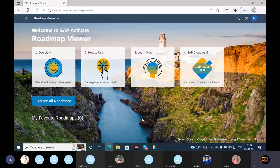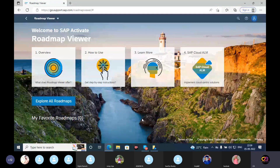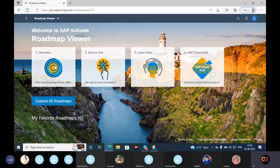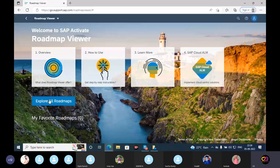So the overview is how to use LearnMore and SAP Cloud ELM. Here we have to explore all roadmaps.